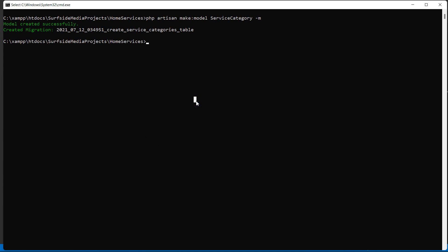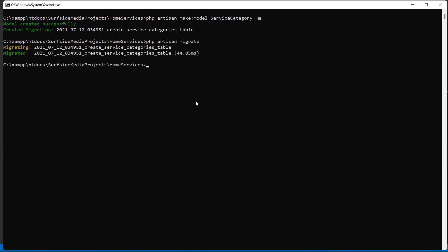Save this migration. Now let's migrate it by switching to the command prompt and typing: php artisan migrate. Press enter — migration done.